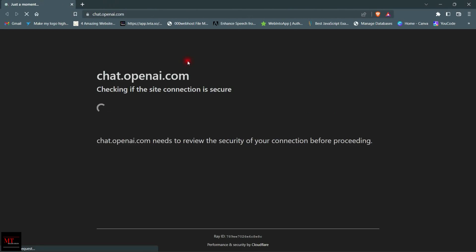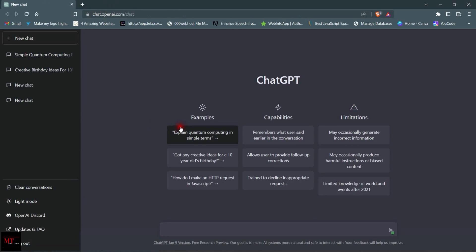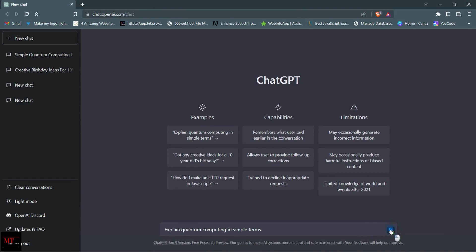Here you can see the ChatGPT site has been opened. Now here are some examples. Let's check these first. Now click on this to generate your answer.